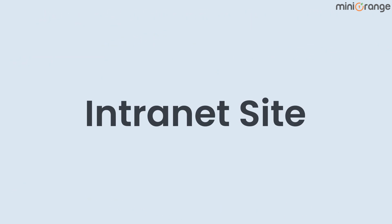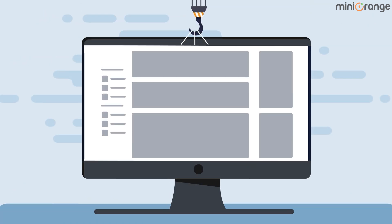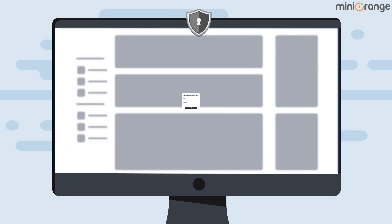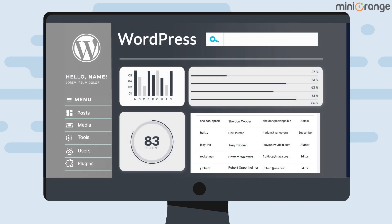Intranet Site: You can create an intranet site to secure your WordPress site from users by automatically redirecting them to the IDP login page when their session is not found.